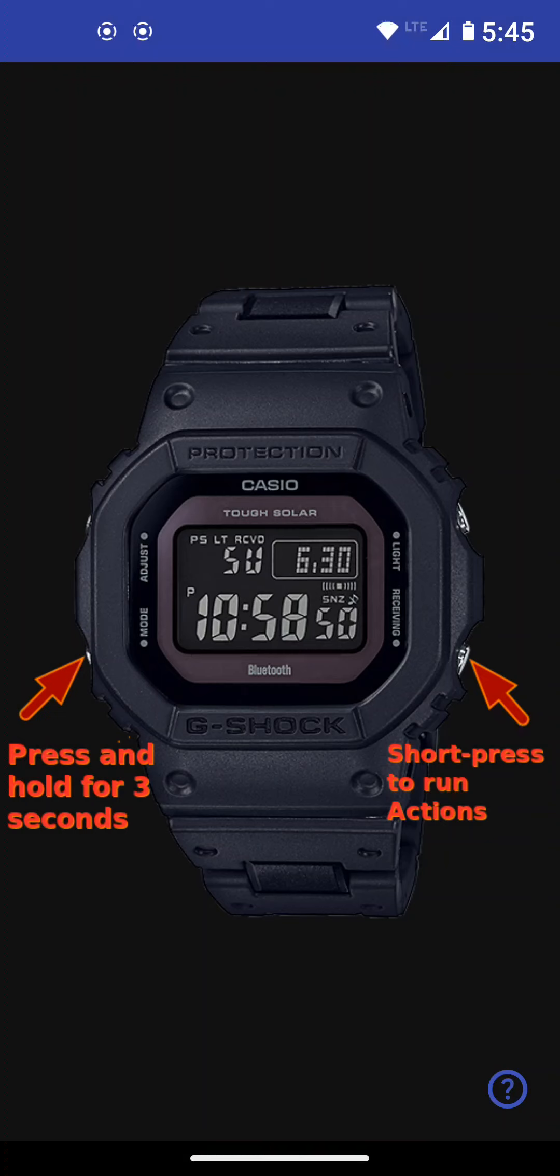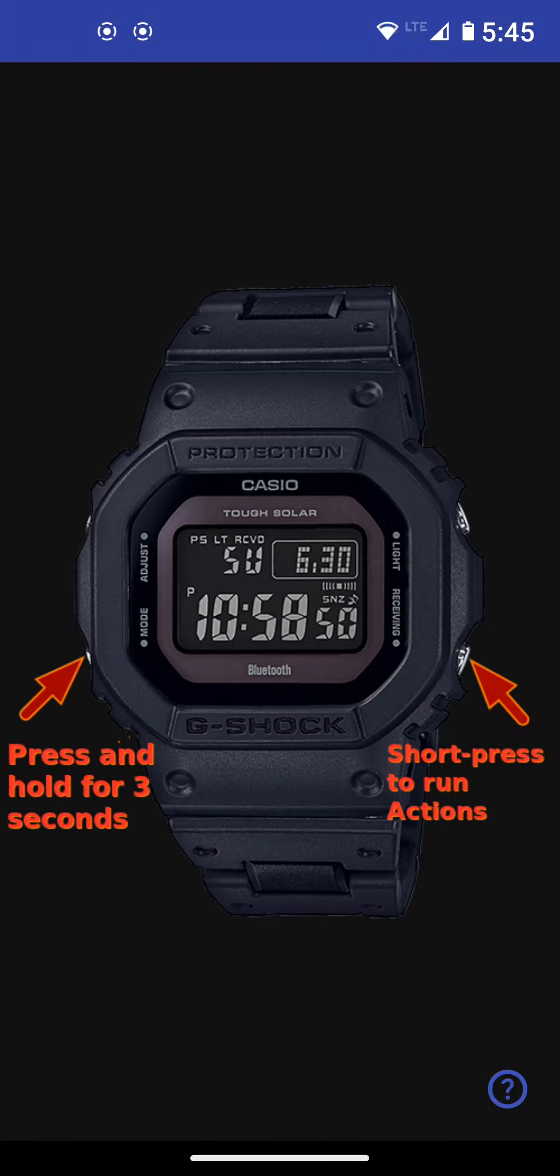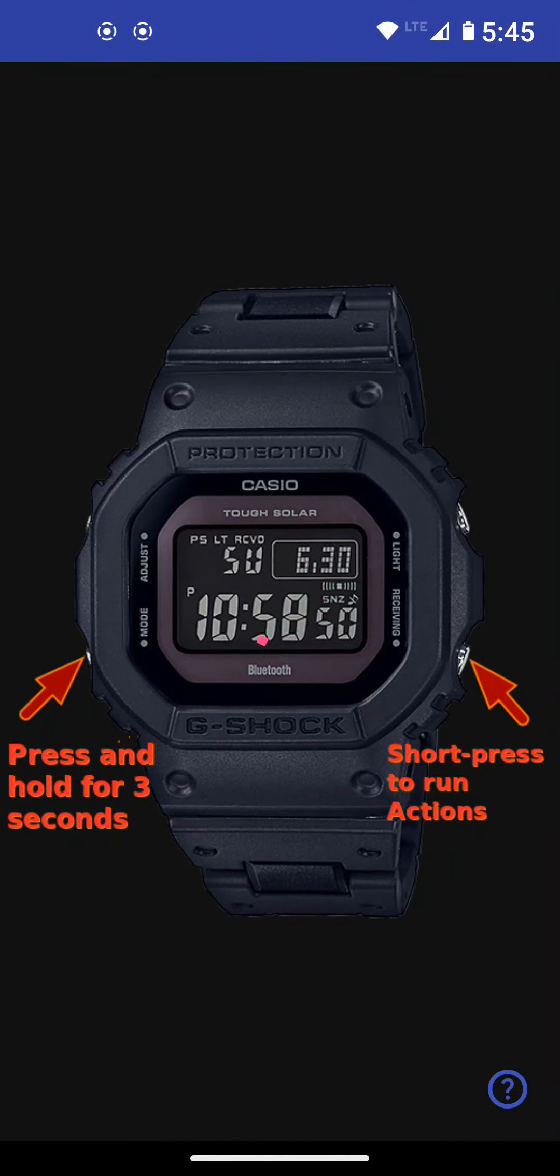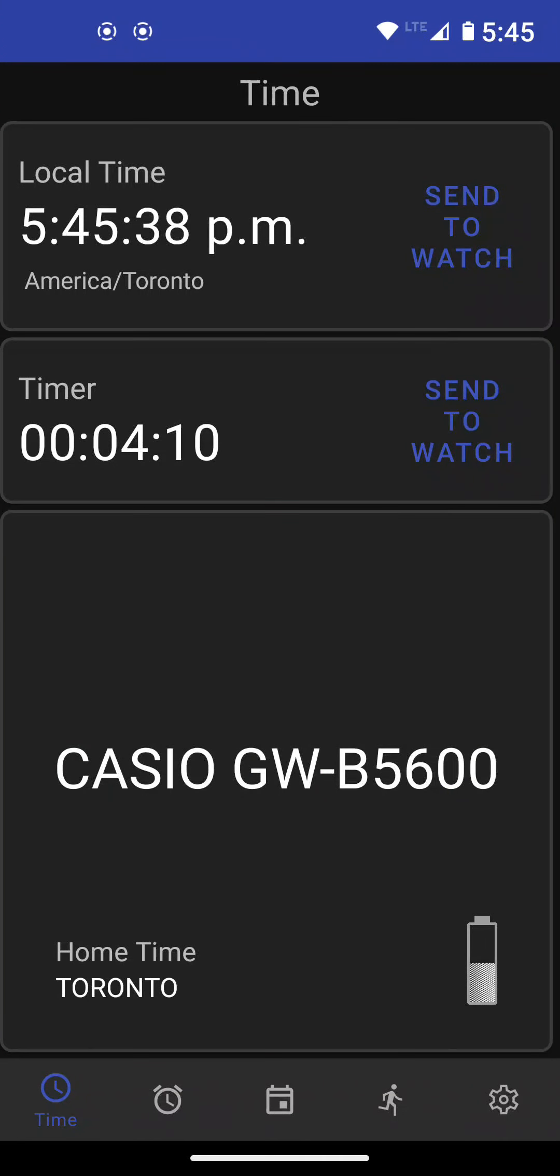On my watch here, I'm pressing the lower left button and holding it after the second beep. It will connect. There it's connected. And here we have the main screen.